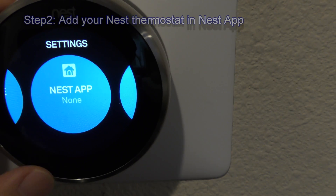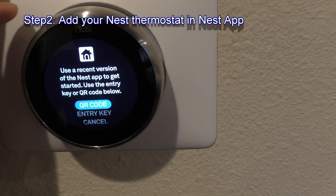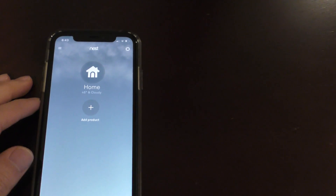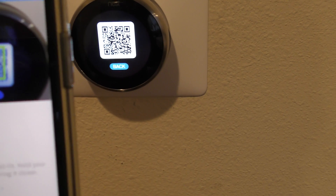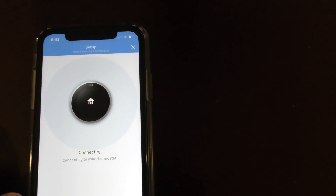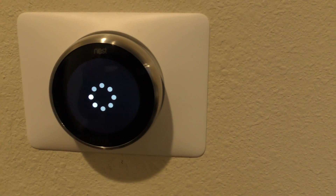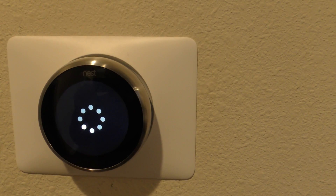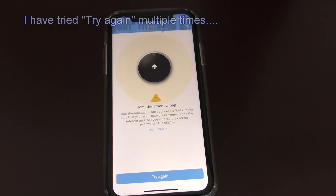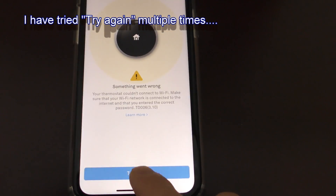Go back to the Nest app to add the device via QR code. Tap the plus button, Add Device, go to the scan screen, and scan the QR code. Once scanned, select it - it's already installed and starts connecting. You'll see the thermostat's white dot spinning while it connects. If it doesn't connect correctly, tap Try Again.